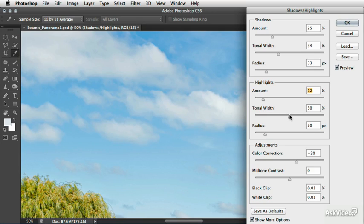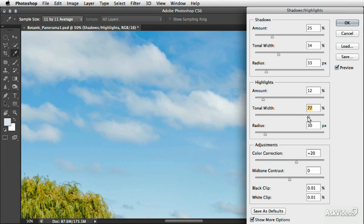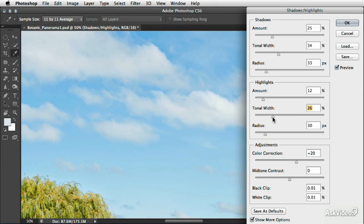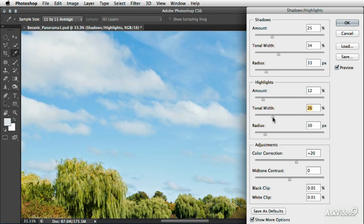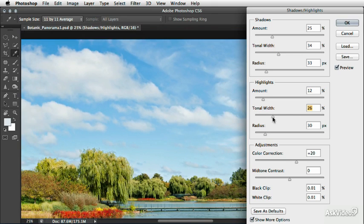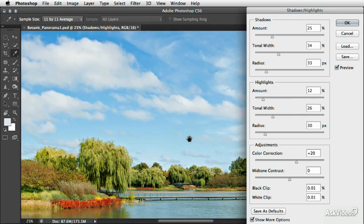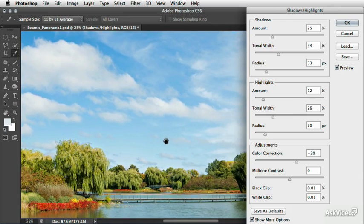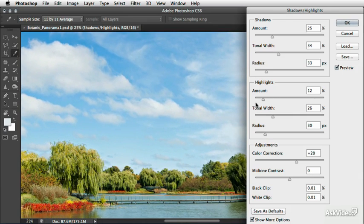And again, we have this tonal width that is defining what we mean by those highlight tones. So again, we can boost this out or crunch it down. In fact, I might zoom out a little bit again here just so we can see more of the image.